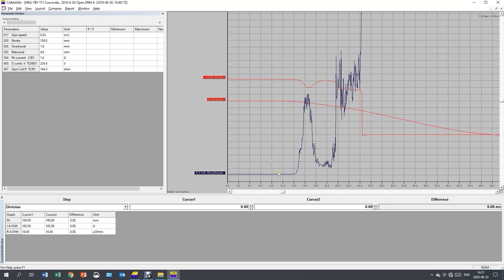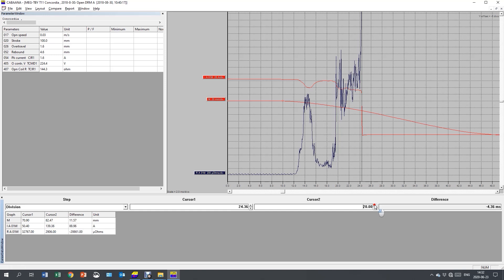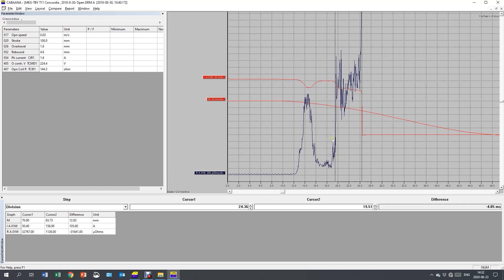Now I need to put the cursor in the right position. I put the first cursor where the breaker opens. And that is where the current drops at around 24 milliseconds. I need to move it exactly to the dropping point there. And I go to the second cursor and I put it to the big resistance step. So I move it to this slope. And now I can read out the difference in millimeters from the two cursors.